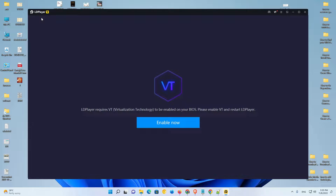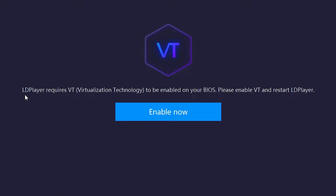Hello guys, welcome. In this video we are going to solve a simple problem in LD Player 9. The problem is LD Player requires VT (virtualization technology) to be enabled in your BIOS — please enable VT and restart your LD Player.